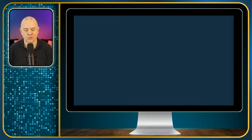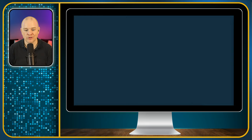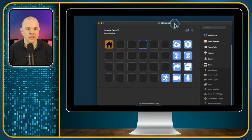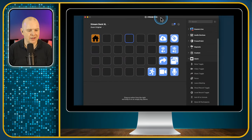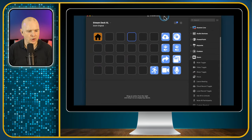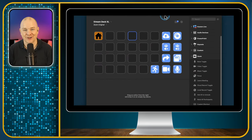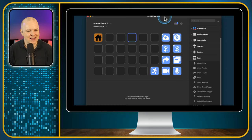So what I'll do first is come over to my Stream Deck and show you the built-in functionality we've got with Zoom, and then I'll show you what I've done to build on this as well. Here is my Stream Deck application, and here I've added in the Zoom controls.